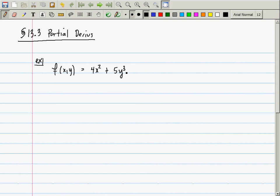In the Calculus 1 context, it doesn't really make sense to say 'the derivative,' because you'd have to specify: derivative with respect to x, with respect to y, or maybe something else altogether. So we're going to define two different derivatives of this function — one for x and one for y.